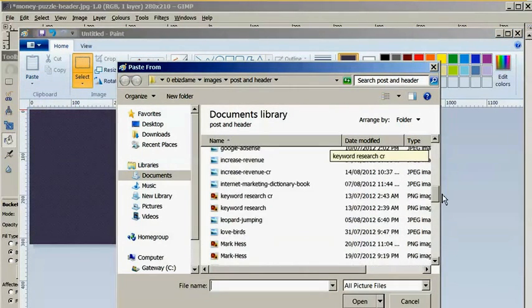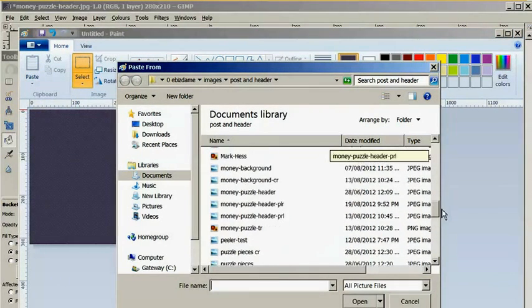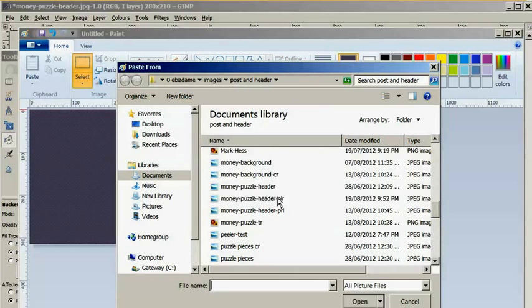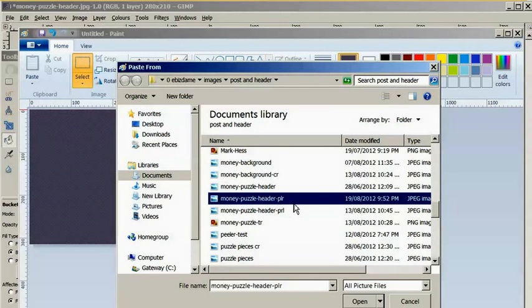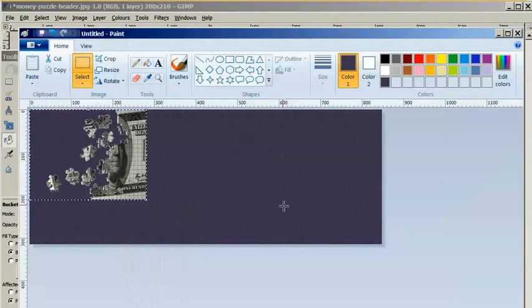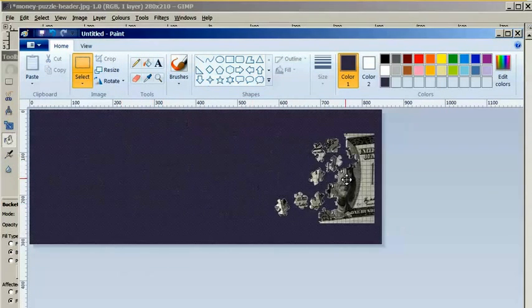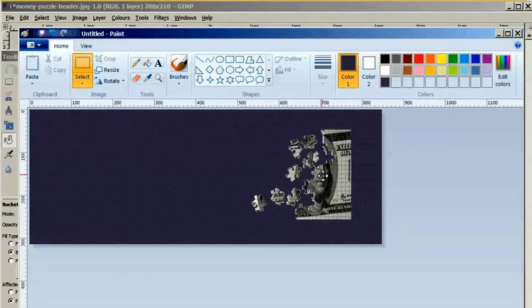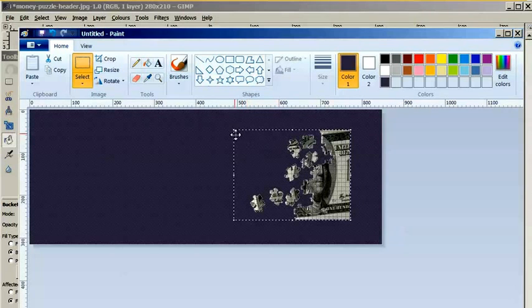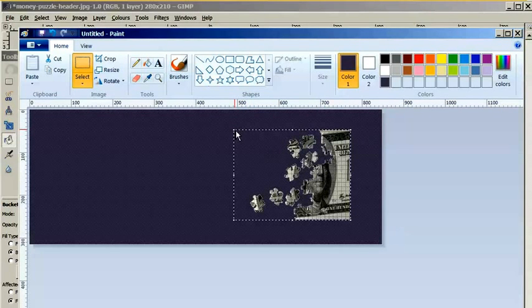I'll just paste my image that I created and enlarge it to fit the timeline.